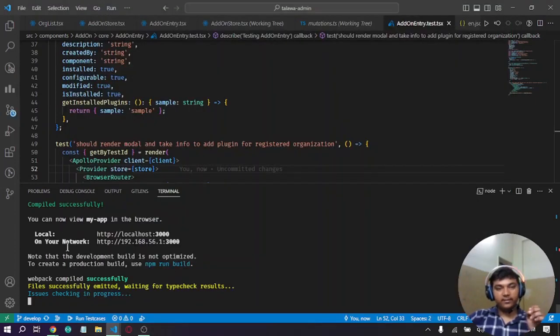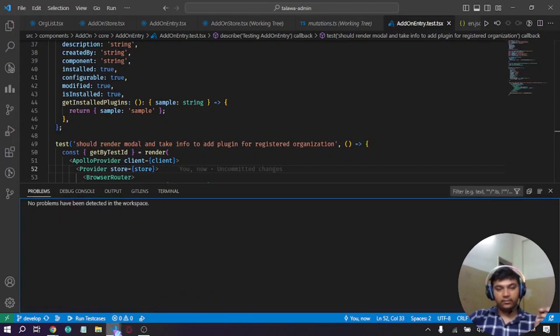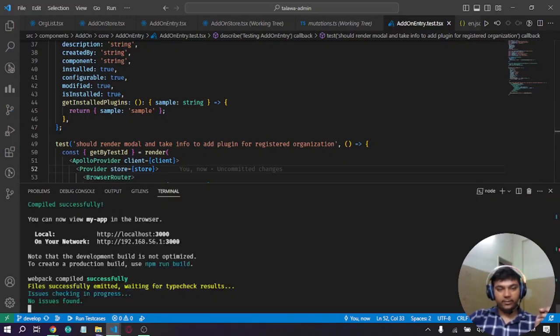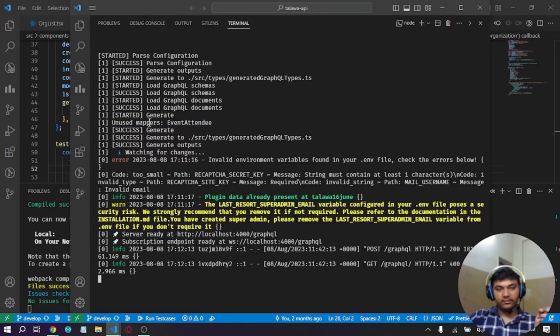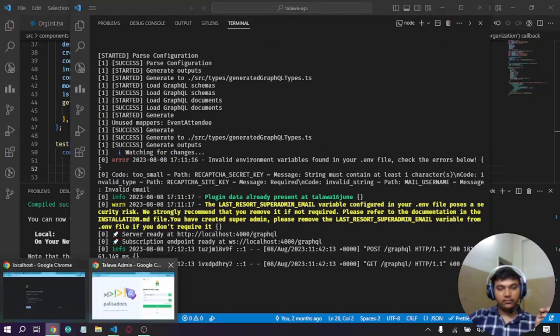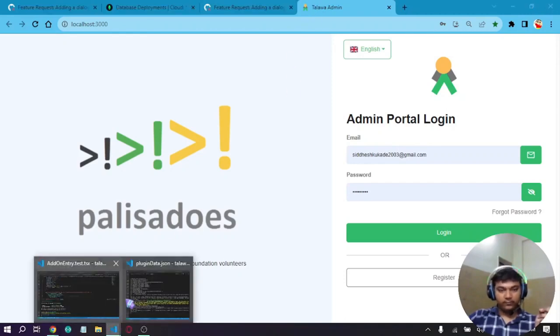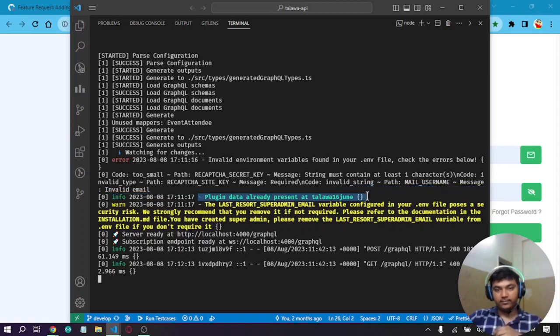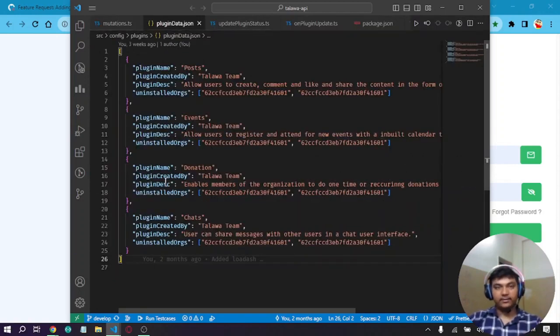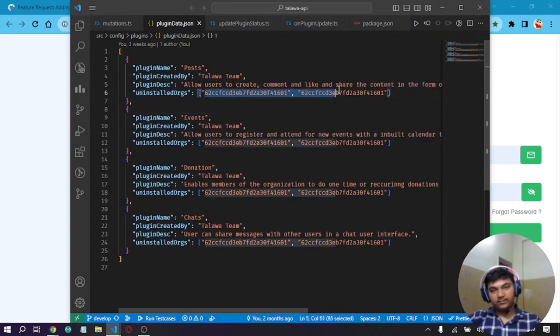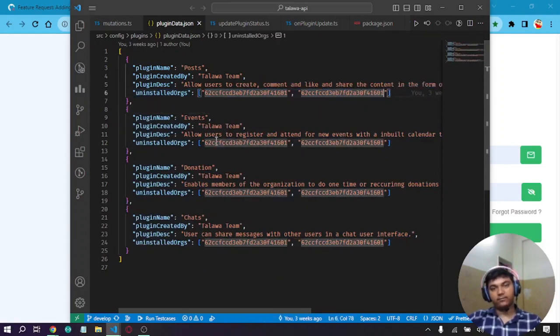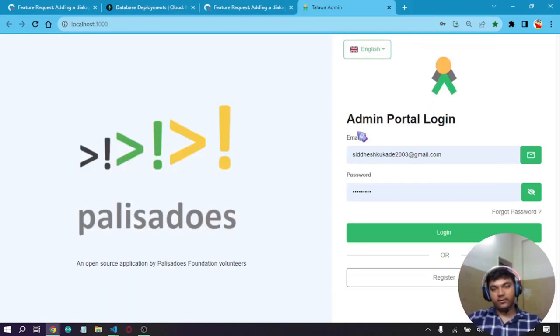As you can see, the web app is started and the server is also running. Let me explain the flow. First of all, we are pushing the plugin data into the database. For recap, the data is coming from this plugin data file. These uninstalled orgs are just dummy IDs for now. Let's see how it is working overall, entering the login and password in the admin and logging in.